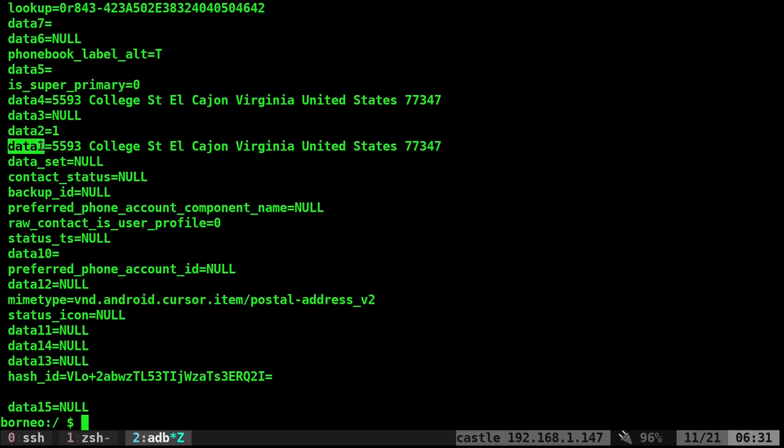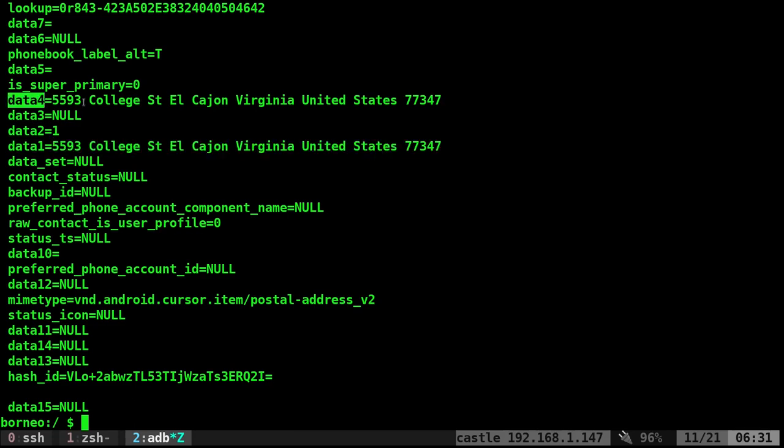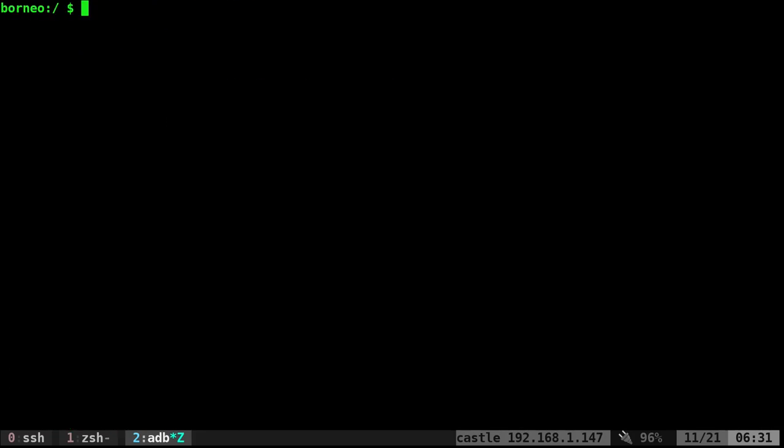For example, data1 in this case is this person's address, but so is data4. I don't really know why that is. There's some things in this that seem a little weird to me, but just looking at it, and again, with basic grep and sed type commands, you can do a lot of stuff here.